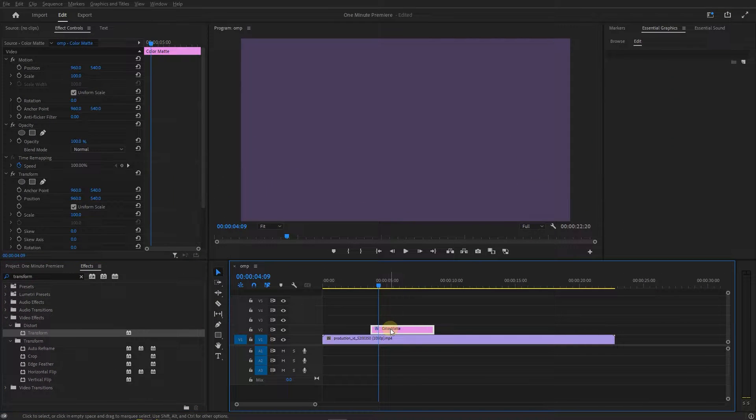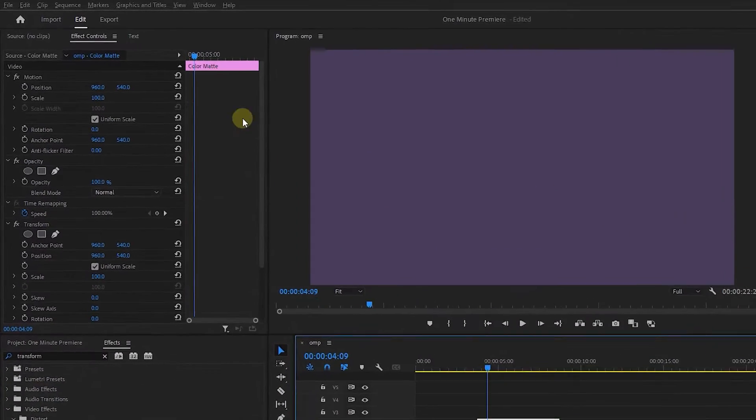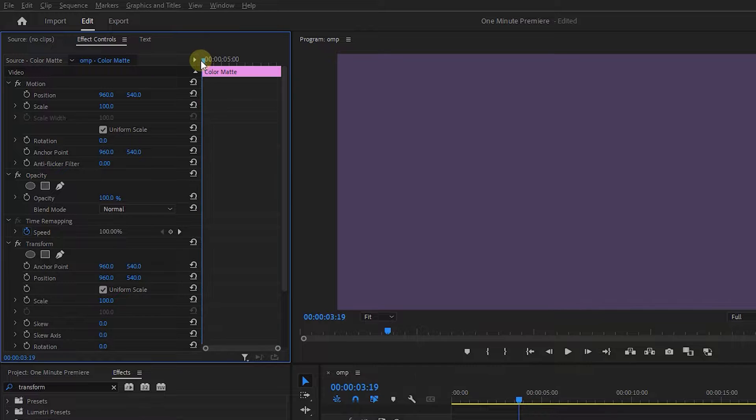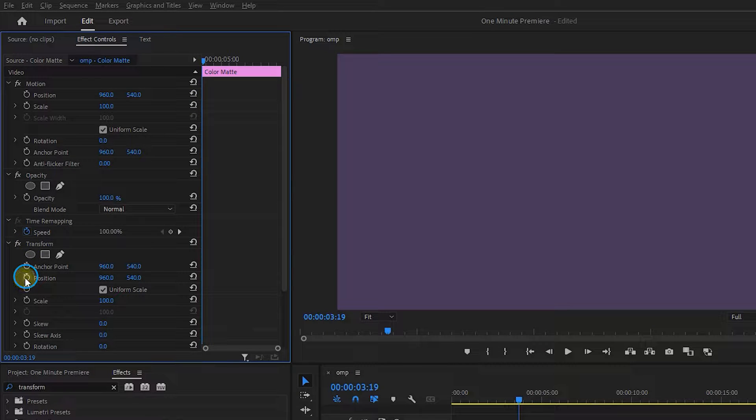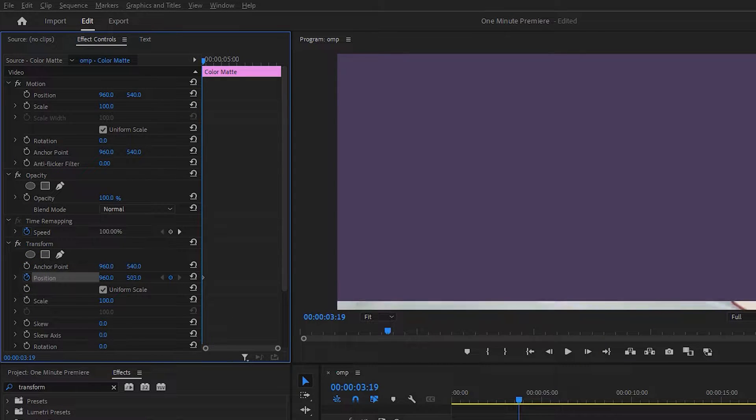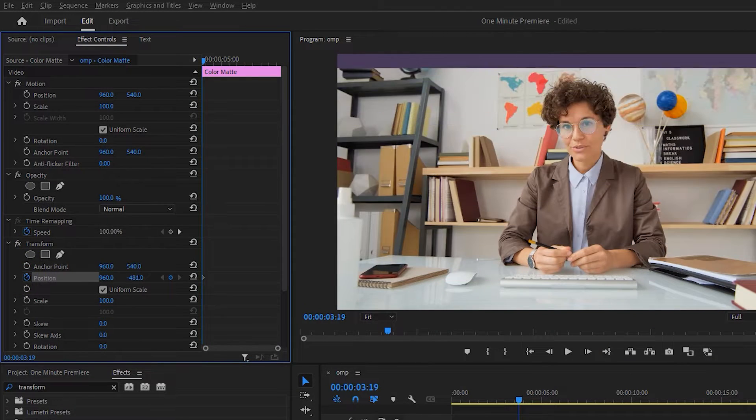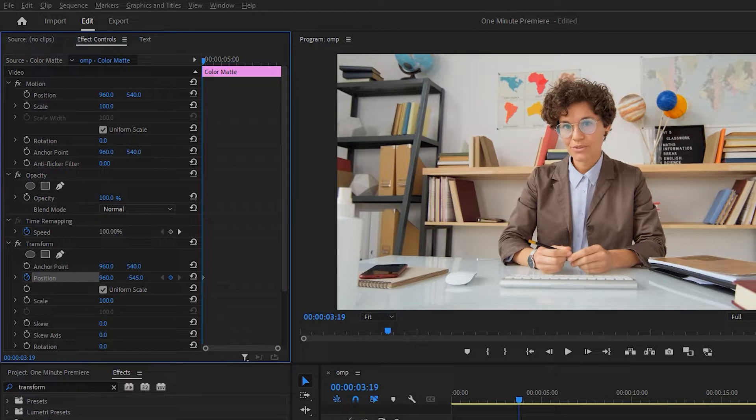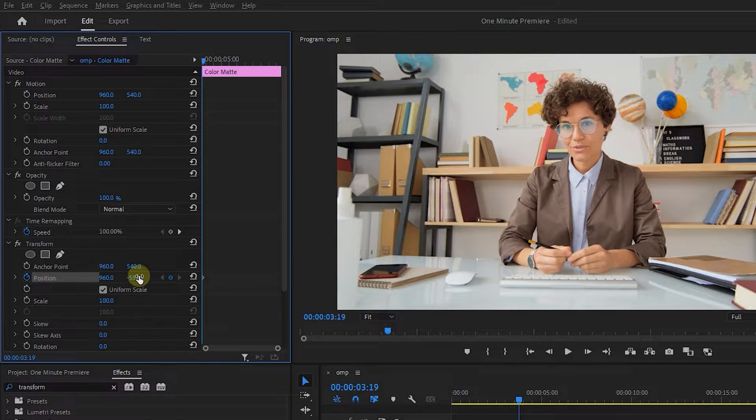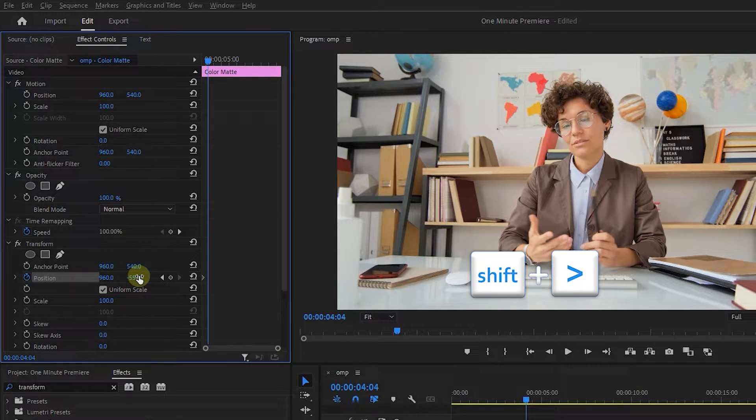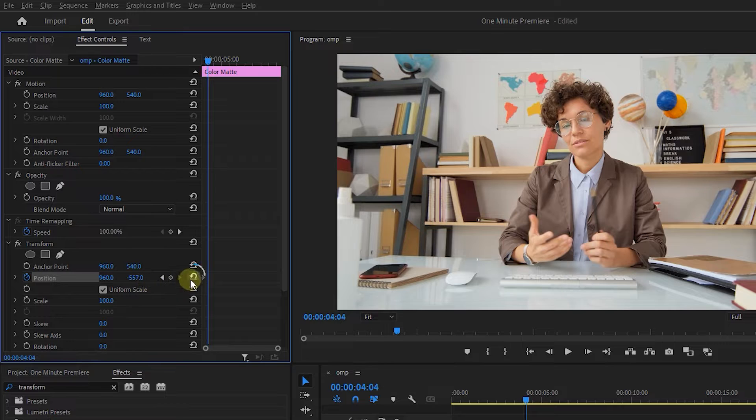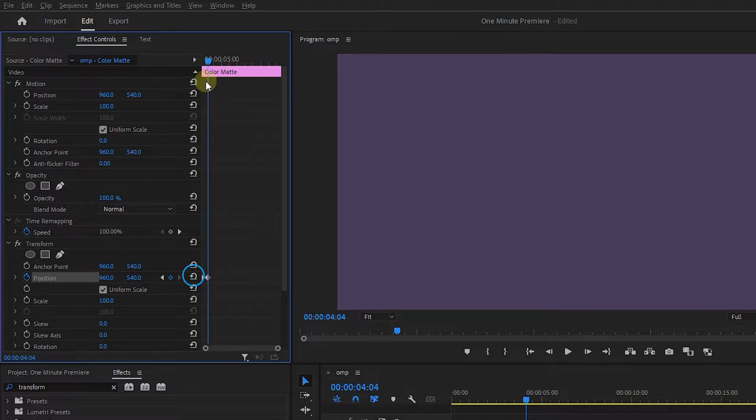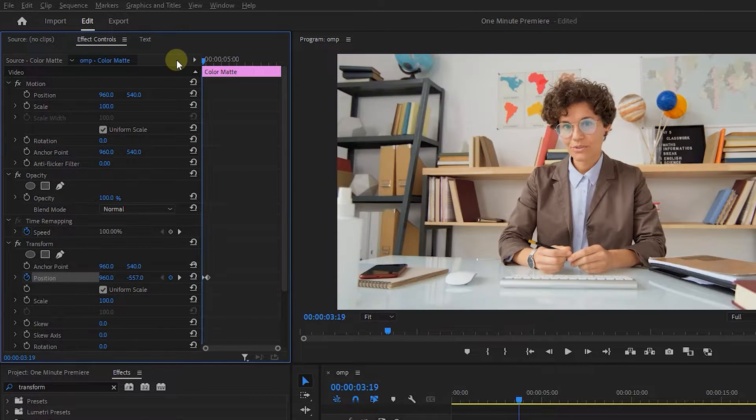In the Effect Controls panel move the playhead to the start, click on the stopwatch next to Position, and decrease Position's second value until the color matte is out of the frame. Hold down the Shift key and press the right arrow key twice to go forward 10 frames and click on the Reset button.